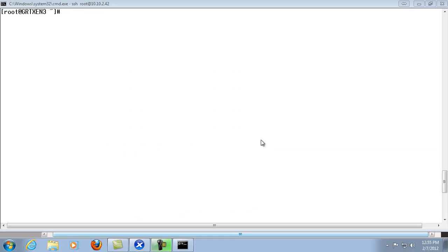In this section we're going to walk through adding the XenServer to the domain via the command line. And what I have done is I've just simply SSH'd into the Citrix XenServer so that we can run the command line from here.